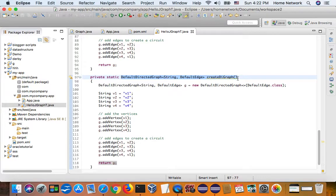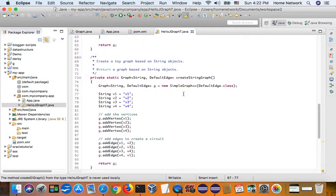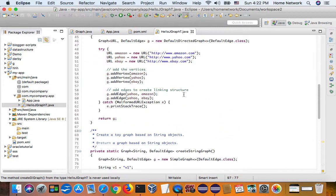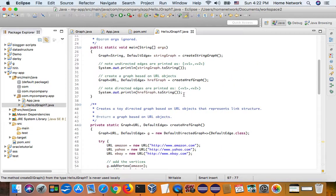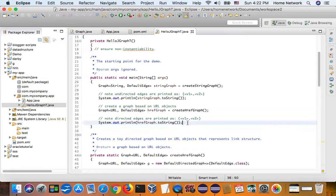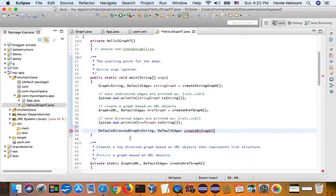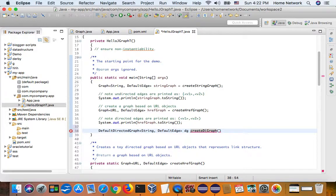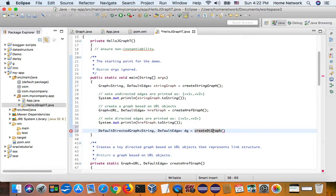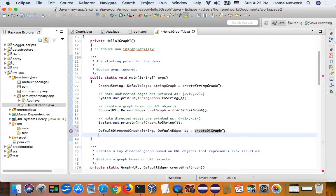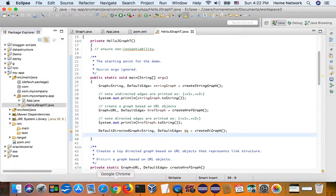Now, with a digraph, we can create an algorithm. So, let's go back here. DF digraph equal. Now, we have a digraph.